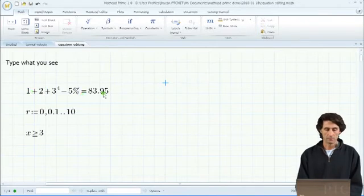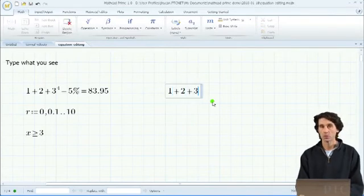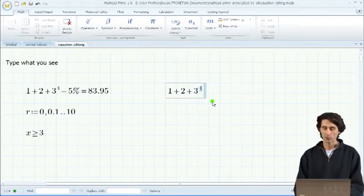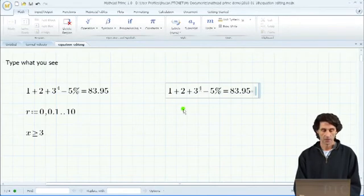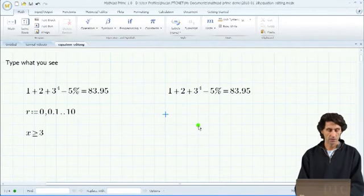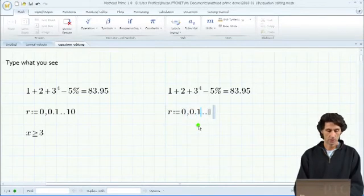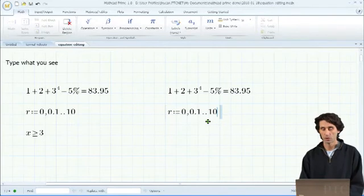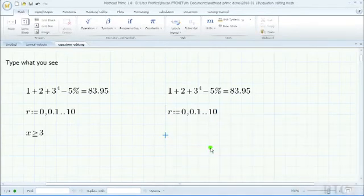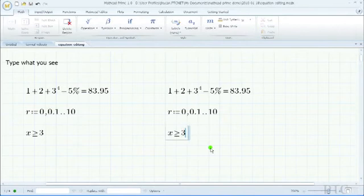In this equation, we are just adding a couple of terms. You can type exactly what you see: 1 plus 2 plus 3, using the hat for exponentiation, 4, moving the cursor forward to the next position, minus 5% equals. And you get exactly what you expect. In the next example, we can define a range R by typing R colon-equals 0, 0.1, 0.10. Notice how the color changes from blue to black as MathCAD is trying to understand what you are typing. Here, the user wants to type an operator not on the keyboard — typically typed as a combination of greater-than or equals — so we type X greater-equals 3 to get the desired equation.